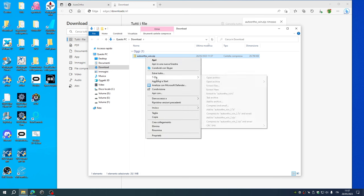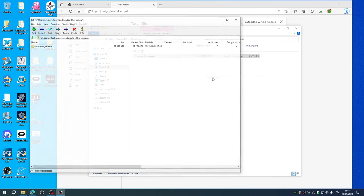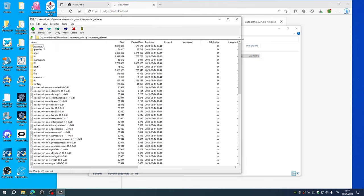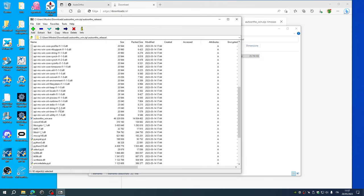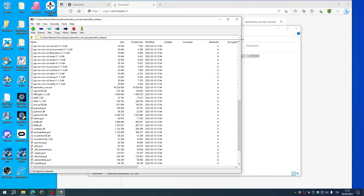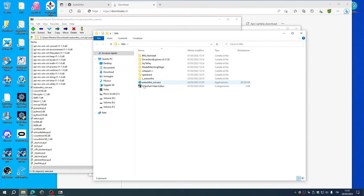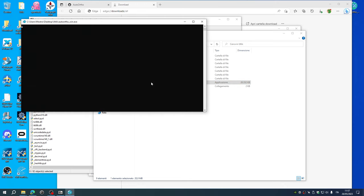Open this zip and just pick this autoortho.exe file, put it somewhere. I've put it in my utils folder. Run it.